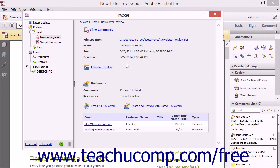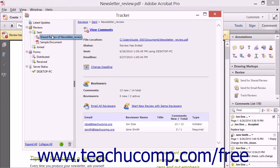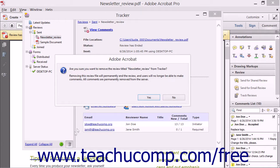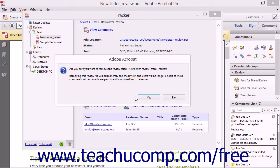Now after a PDF review is closed, and you no longer wish to use the Tracker window to track the review, you can click the PDF Shared Document Review to remove within the left pane of the Tracker window, and then click the Remove Selected Files or Folders from Tracker button, which looks like a trash can icon at the bottom of the left pane to remove the file from the Tracker window. You can then click the Yes button in the confirmation message box that appears to remove the file from the Tracker window.